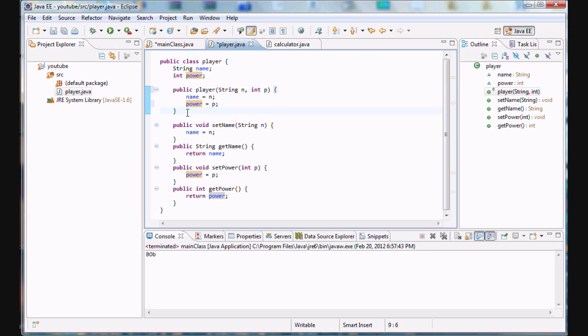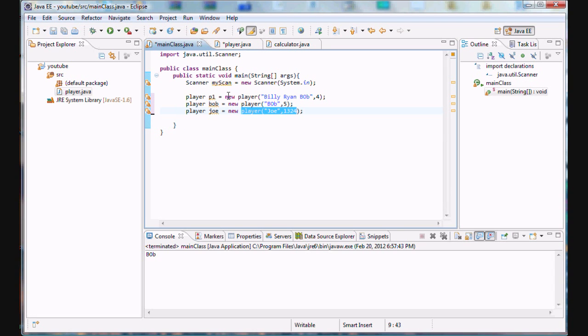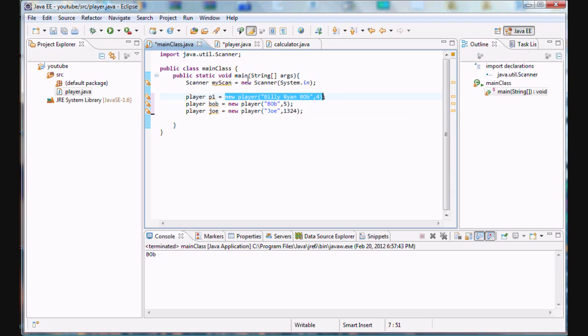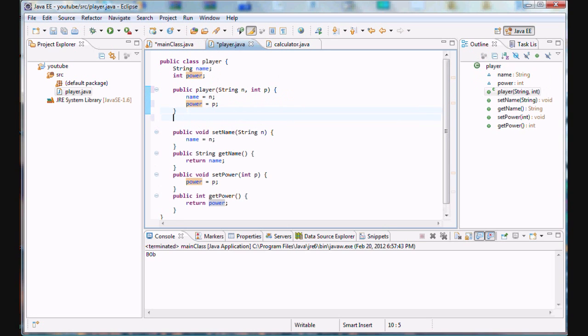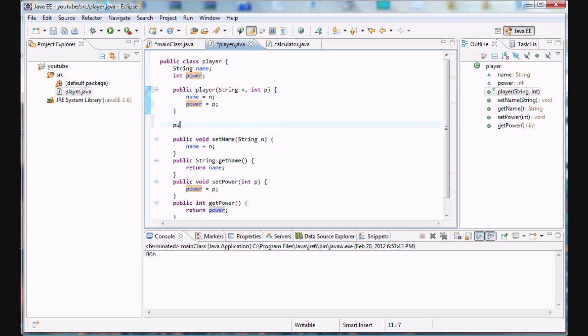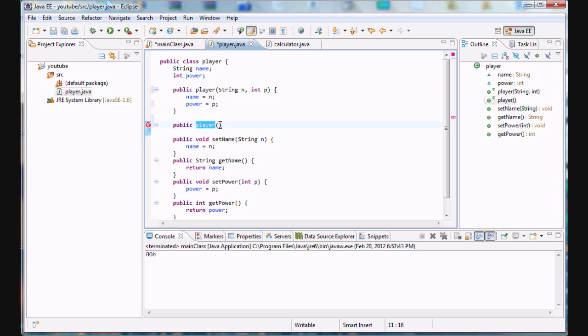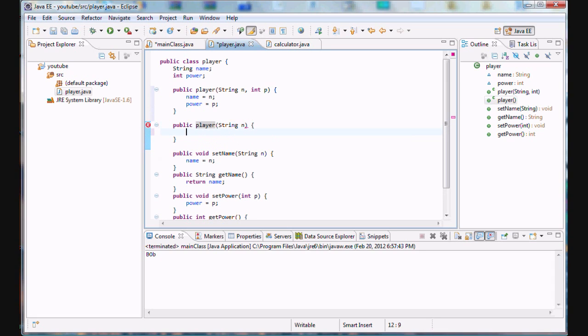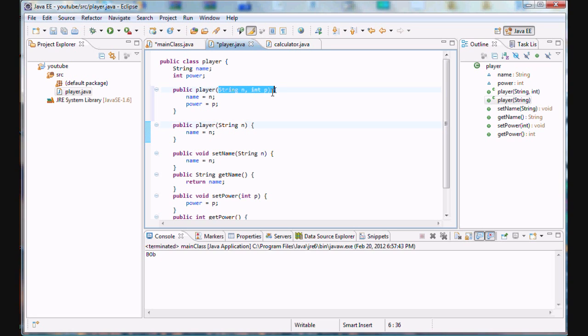Well, turns out we can have more than one of these constructors or more than one way that we can initialize our objects, more than one method we could call. And let me just type this code for a second. I'll explain it right after I'm finished typing. So it turns out we can make another constructor. And the name of that constructor will be exactly the same as the name of our class. That's how a constructor is defined. But they are differentiated by how many arguments they have.